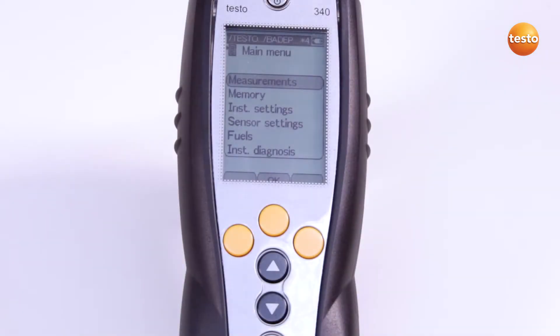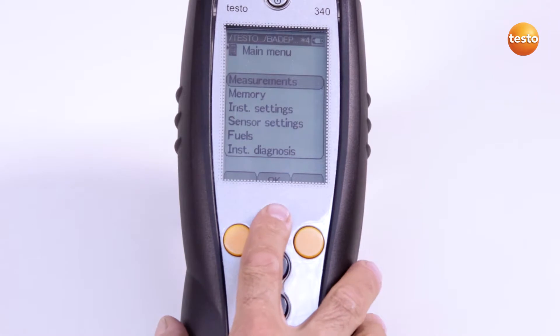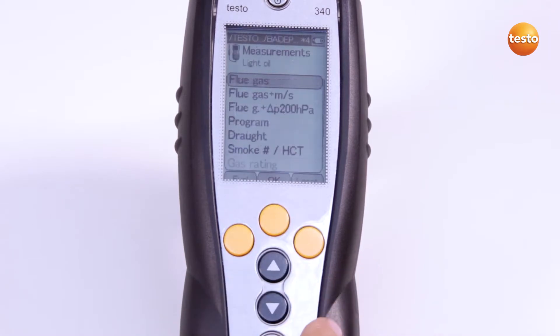Before I begin the measurement, I check whether the correct measuring location is activated. This is shown at the top of the display. To start the measurement, I proceed as follows.